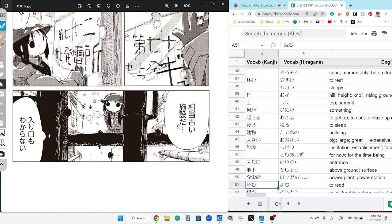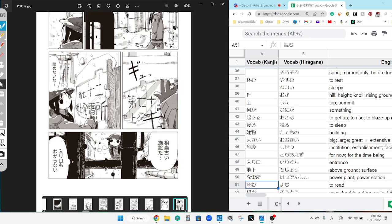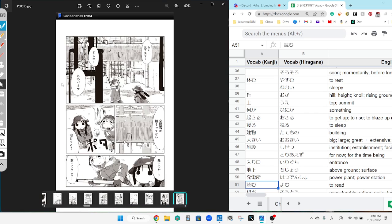相当古い施設だ。入り口もわからない。This is a considerably old factory. Not only... I have no idea as well where the entrance is.